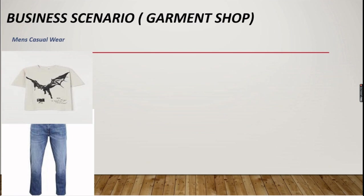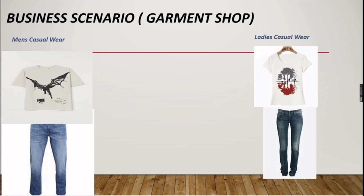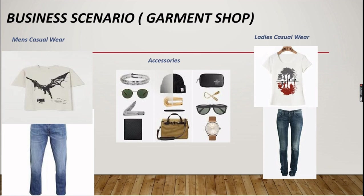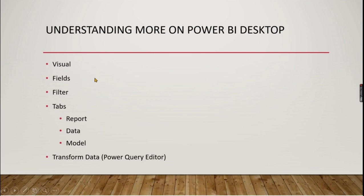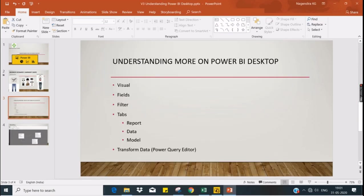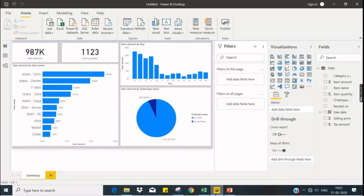Let us explore our business scenario. A guy is running a garment shop in Chennai and he sells men's casual wear, ladies casual wear, and also accessories. We are trying to build a dashboard. Today's topic is all about more on Power BI Desktop, so we're going to see all these options: fields, filters, tabs, and how to transform data.